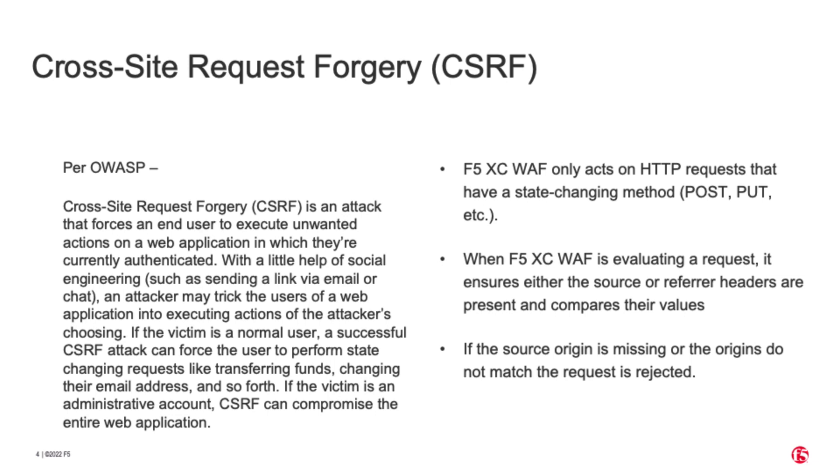Three bullet points: State Changing Requests - Posts and Puts. You're going to need Source or Referrer Headers present and comparing their values. And if the source origin is missing or the origins do not match, the request is rejected. I'll demonstrate this in the demo.